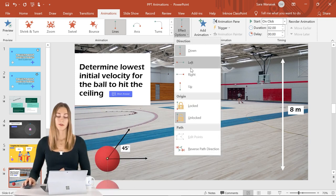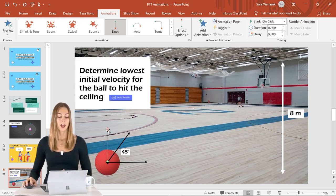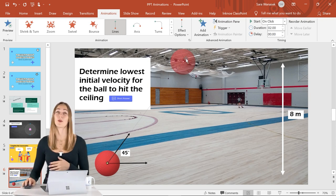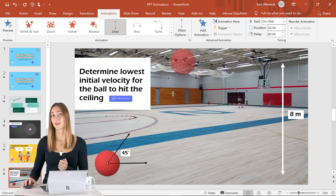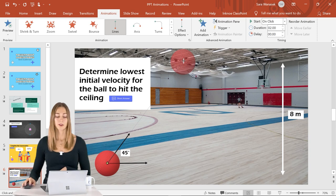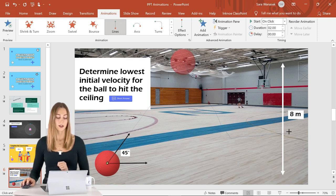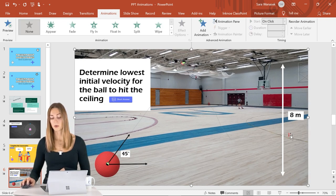The line automatically drops down first, so in Effect Options change it to go Up — now we're halfway there. Click the red arrow and move it to exactly where you want the ball to go so it reaches the ceiling. To demonstrate it coming down, go to Add Animation and choose Custom Path this time so the ball can go down, hit the floor, and travel into the wall. Click where the first path ended, draw a line down to the floor and then over to the wall.